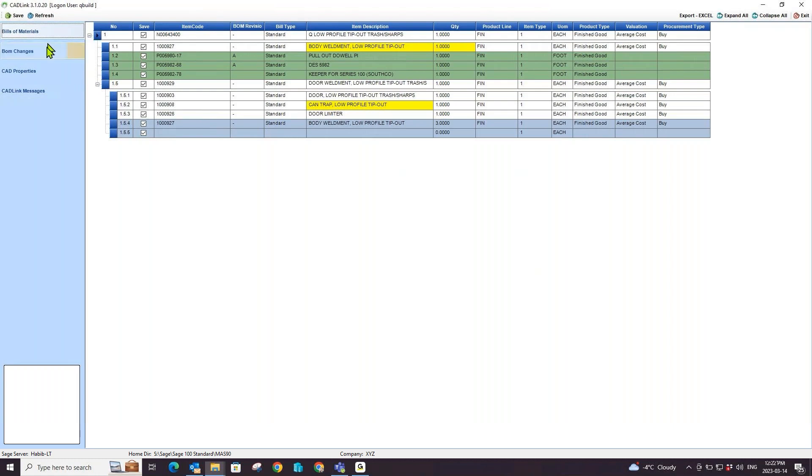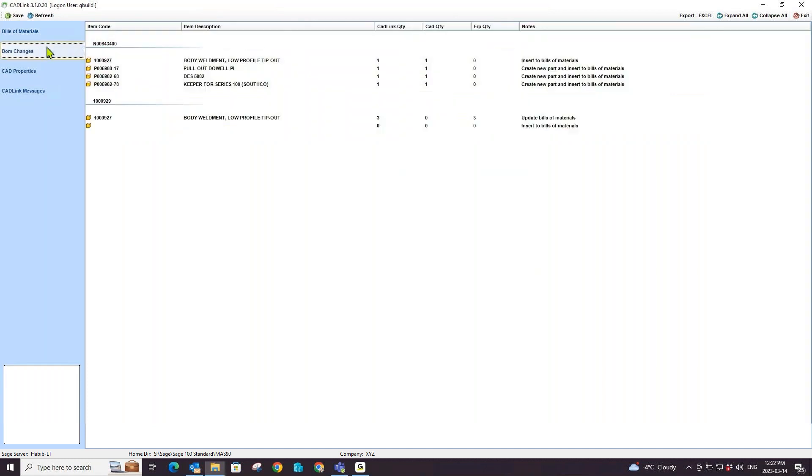The BOM changes tab will summarize all the changes that CADLink will make in your Sage 100 when you hit save.